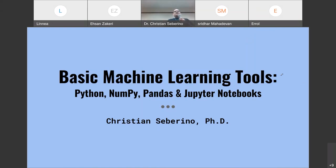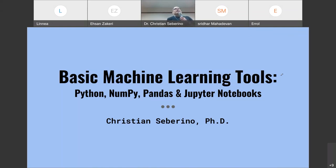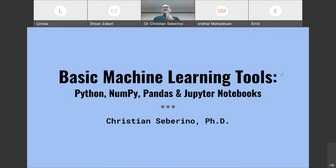We're going to start with discussing the basic machine learning tools: Python, NumPy, Pandas, and Jupyter Notebooks. If you want to do machine learning, you're going to have to know these tools — there's no way around it.